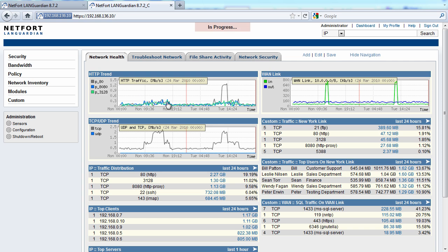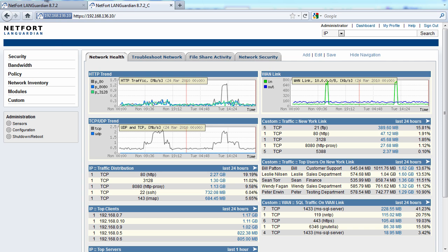Once up and running, you will get instant dashboards like this showing you network activity, and you've got reporting here on the left if you want to look at security, maybe bandwidth on your network.